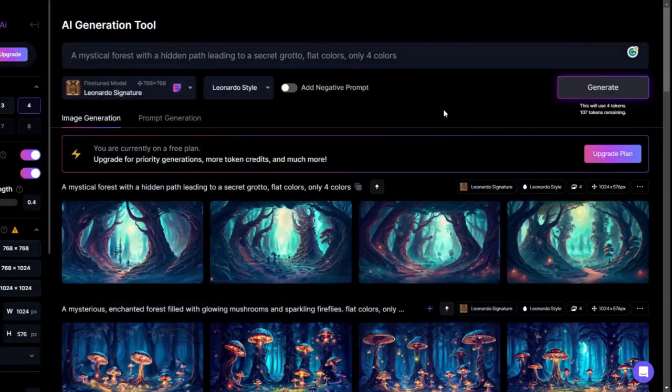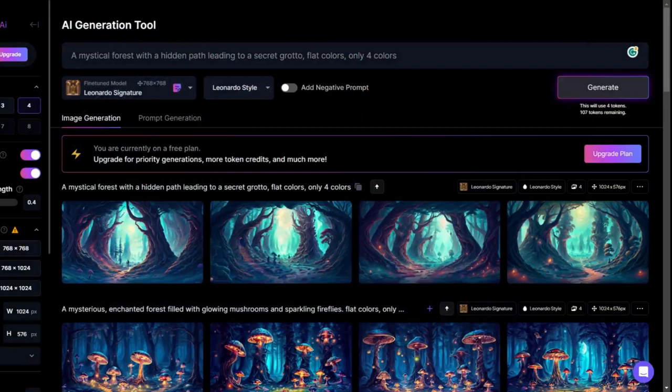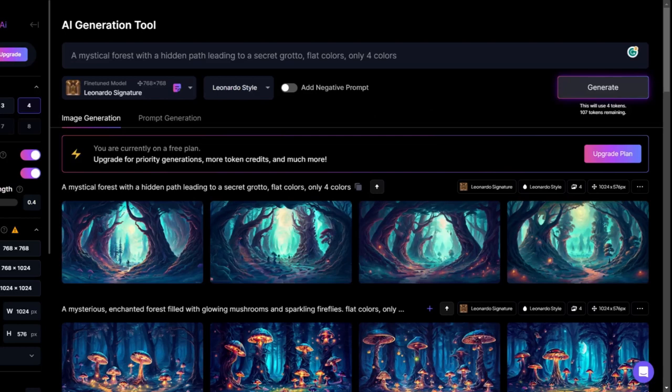So that's it for now for Leonardo AI, a very cool AI generation tool. Highly recommended to try it. It's free, so why not? Please consider subscribing to my channel. It really helps. See you in the next video.